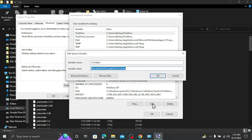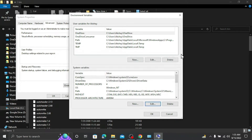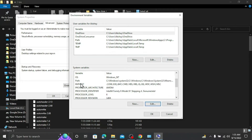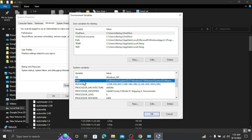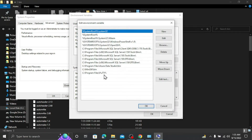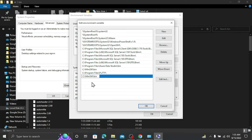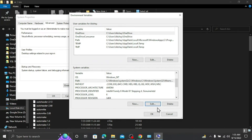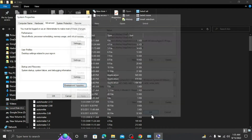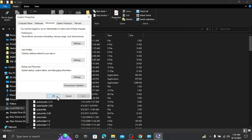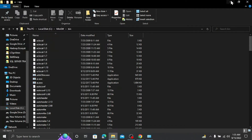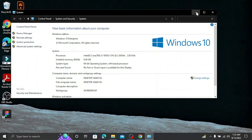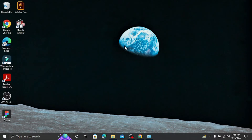In the Environment Variables wizard, find the Path variable under system variables, select it and click Edit. Click New and paste the path you copied for the MinGW binaries. Click OK, then OK again on each dialog. We have now set up everything successfully.